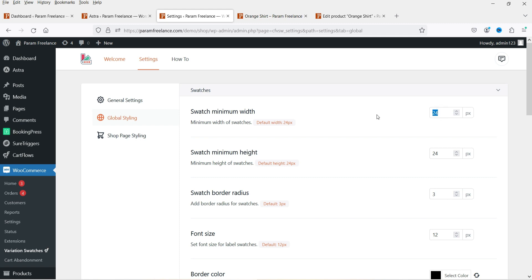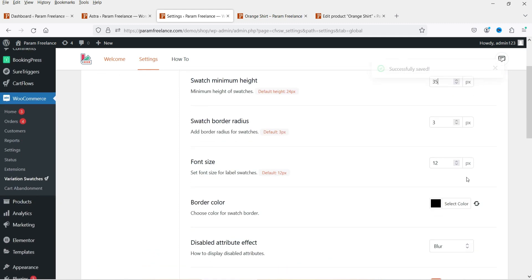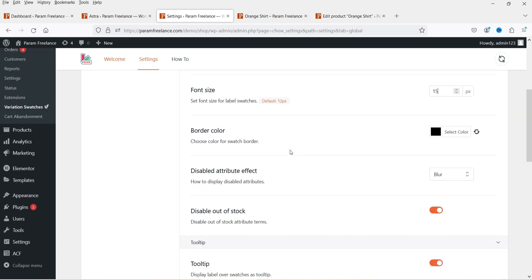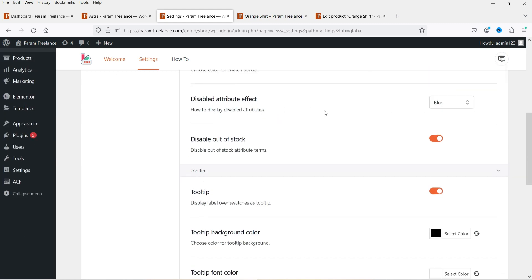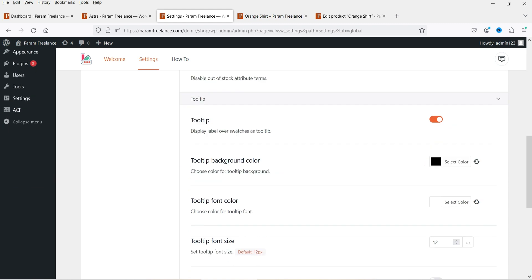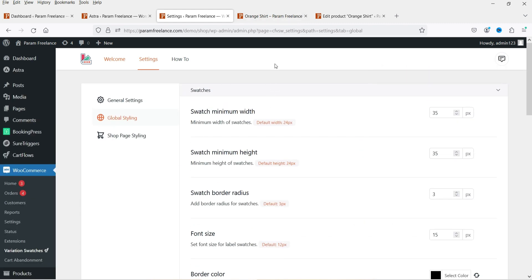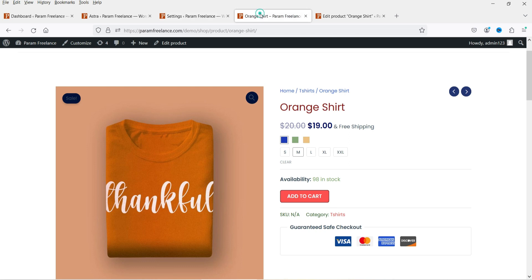From here you can change the width - let's make it 35. The height will also be 35, so it will be like a square. Border radius, font size - let's make it 15. This is the border color, disable attribute effect, disable out of stock. Let's go back to the product page and refresh it.